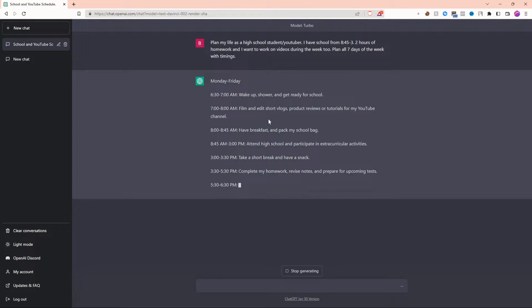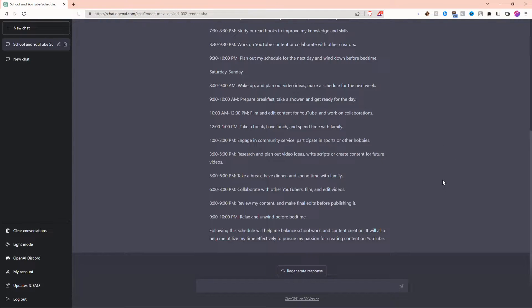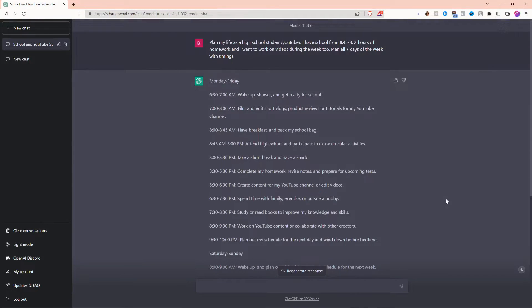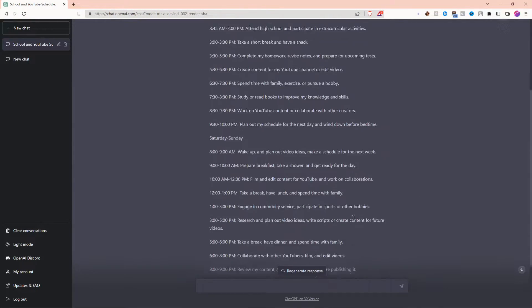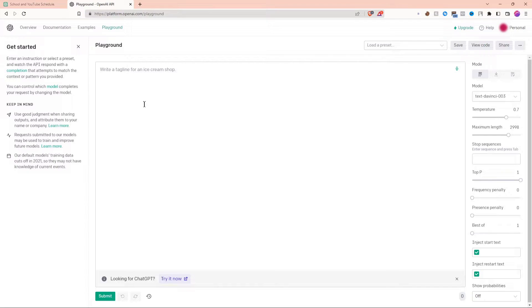I just asked ChatGPT to plan my days as a high school YouTuber. And just like that, ChatGPT is done creating the whole schedule. The amazing thing about ChatGPT+ is that it works a lot faster than regular ChatGPT.